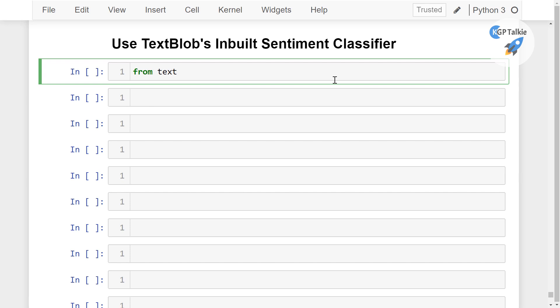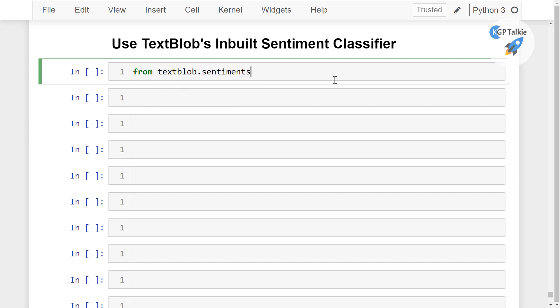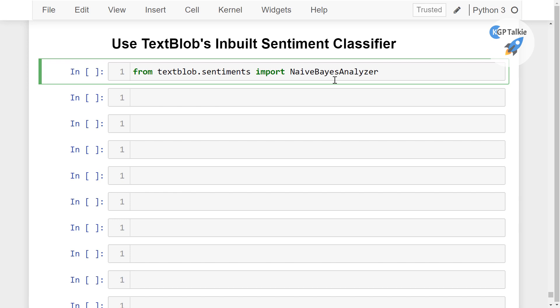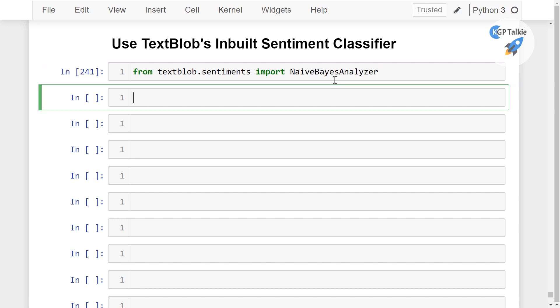We will be building our sentiment classifier in coming sections. So we have textblob.sentiments, then import NaiveBayesAnalyzer. Perfect.